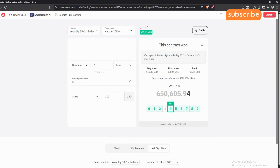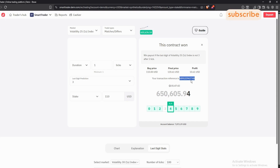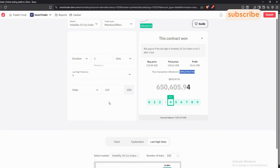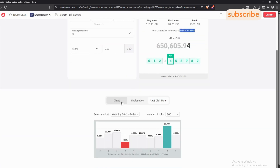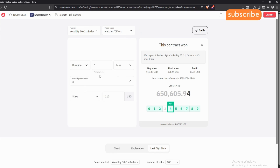Whenever you're trading differs, ensure the number with the least percentage is either stagnant or decreasing. If it gains momentum by even one percent, you're done. Anytime you win, you'll see your buying price, final price, and profit, plus a transaction reference. If your profit has a problem, take the reference to the Deriv customer care team and they'll guide you.